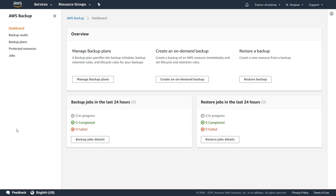The pricing is slightly different depending on what service you are using. For EBS, the typical storage cost applies. For EFS, the storage cost is slightly different. If you're interested, go ahead and check the pricing for AWS Backup and how it interfaces with EFS and copies data to warm and cold storage.